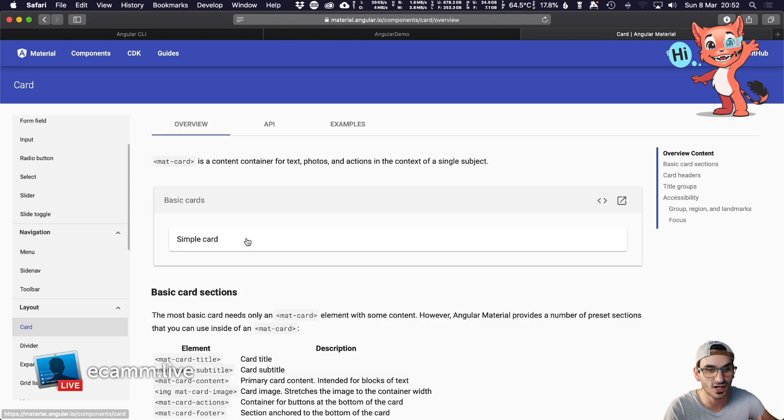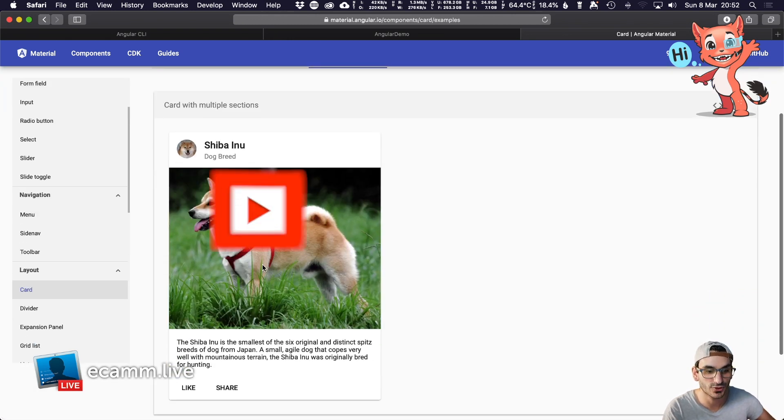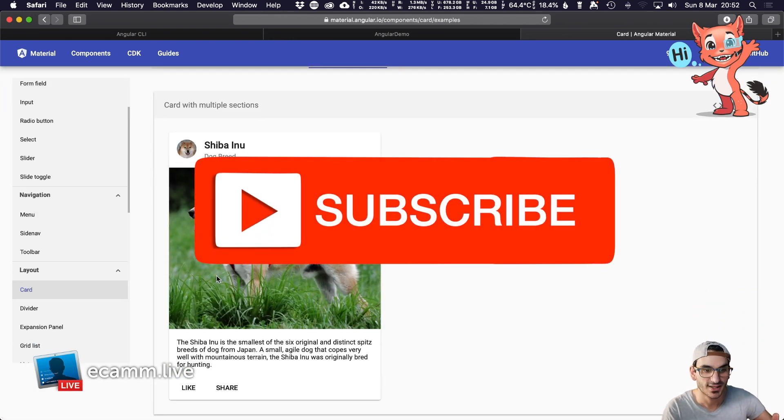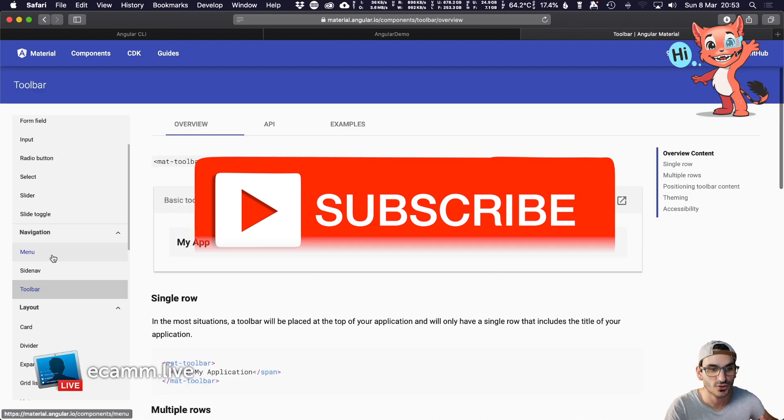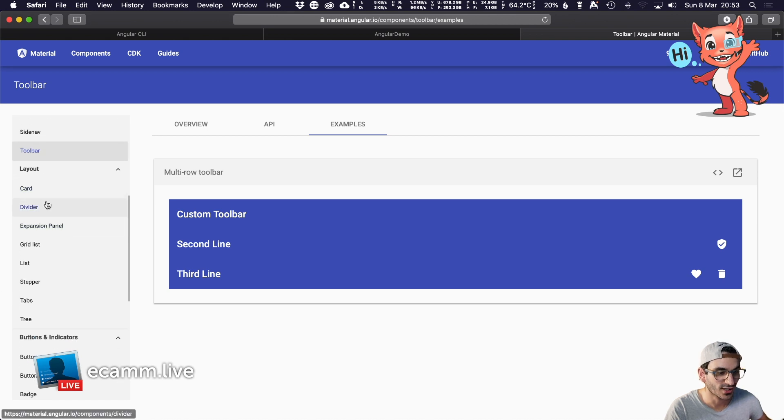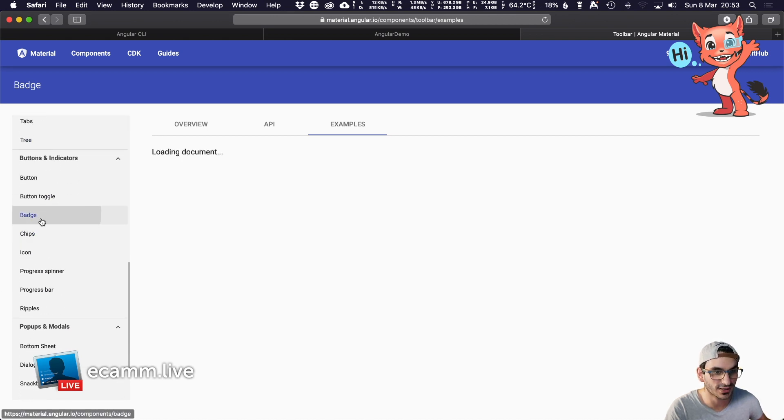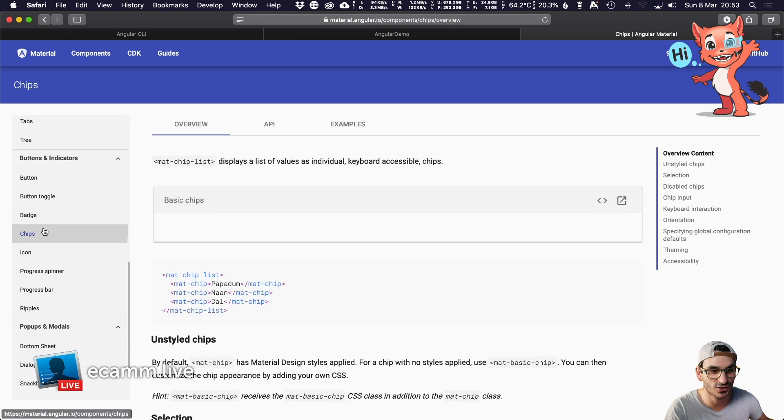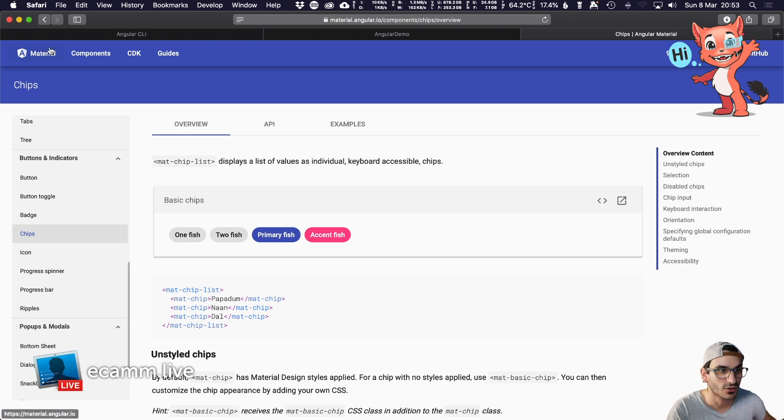You get these cards, examples, buttons, fonts, toolbars, side navigation, badges, chips—all sorts of things.